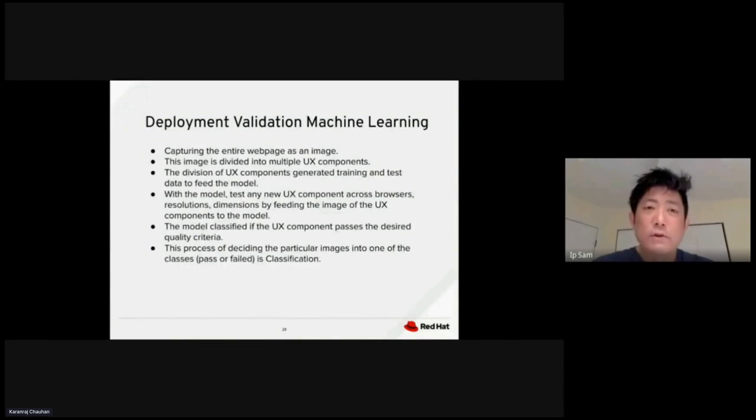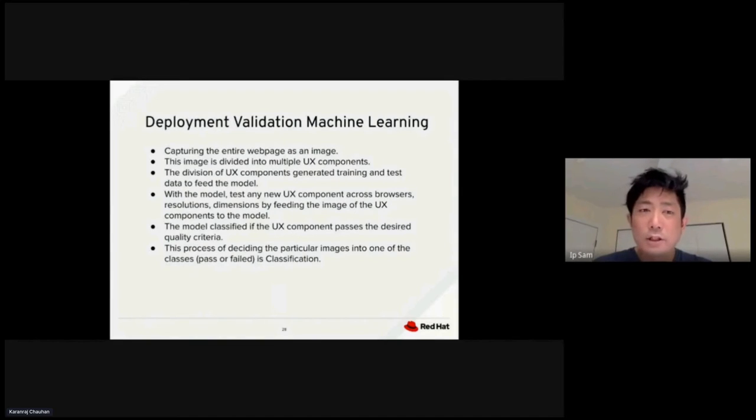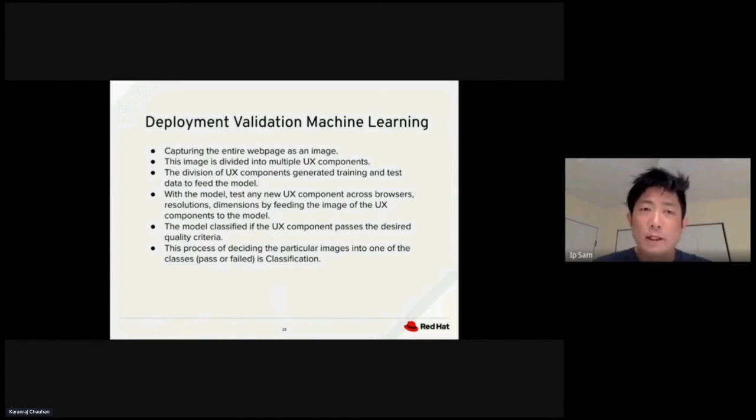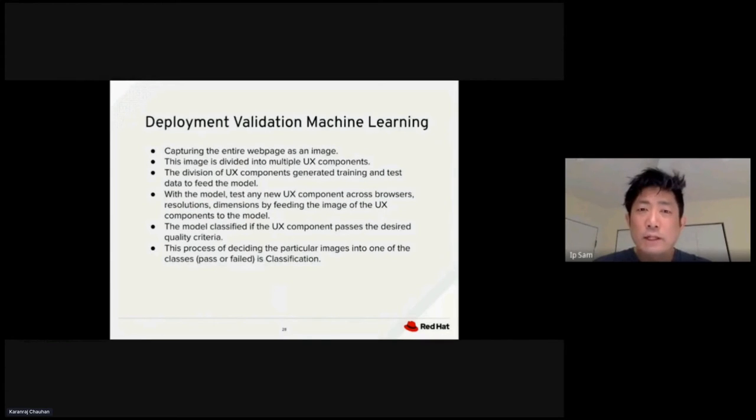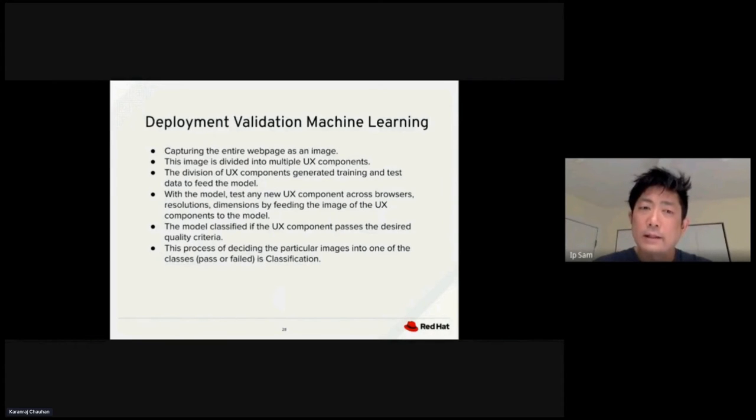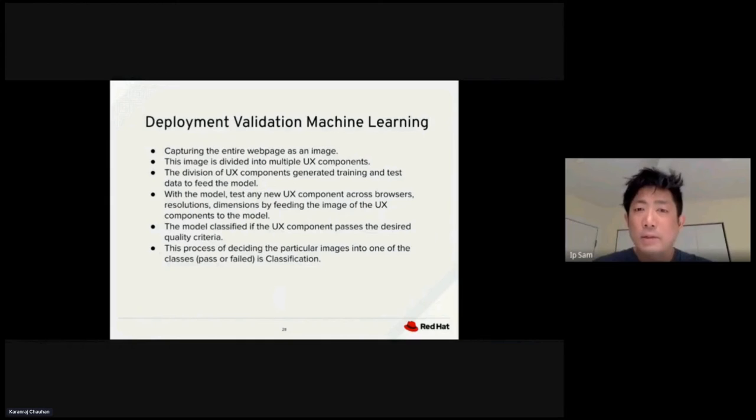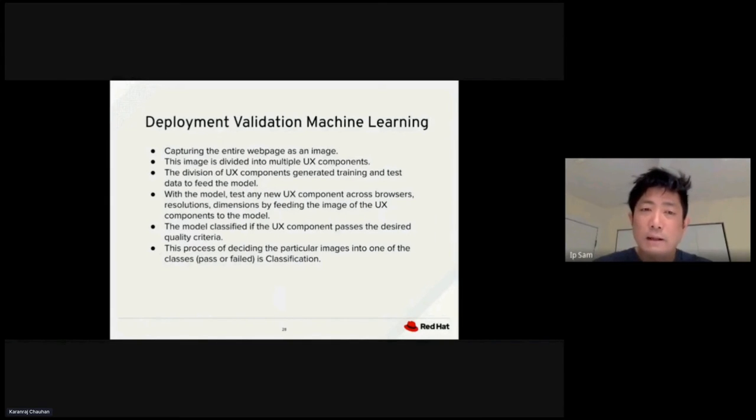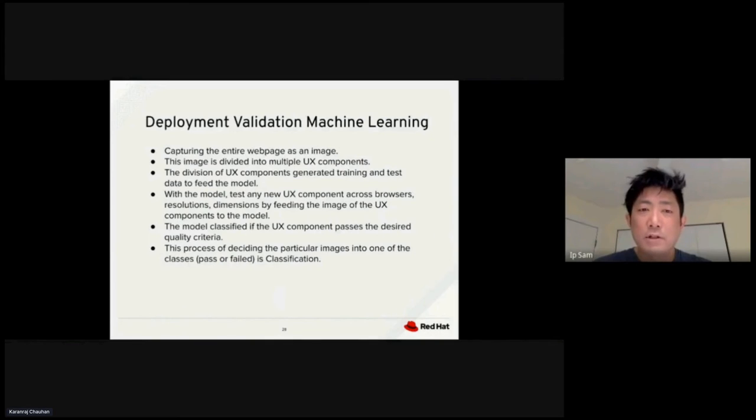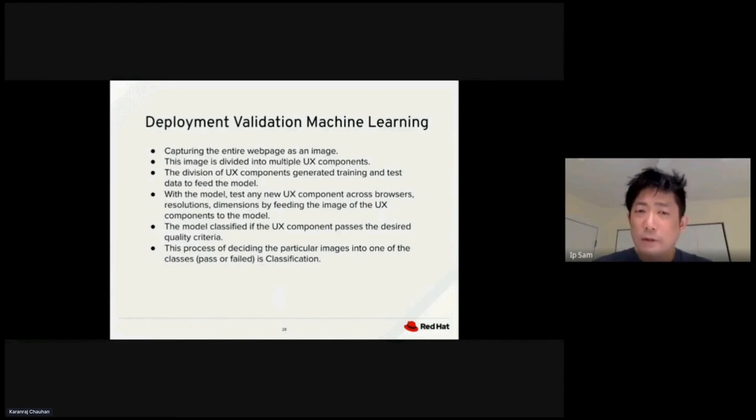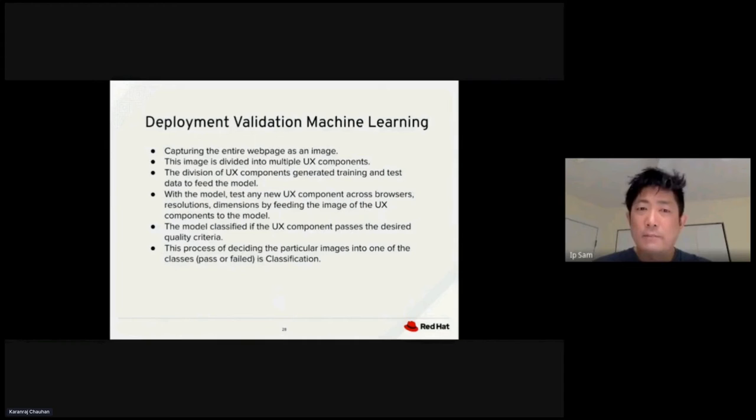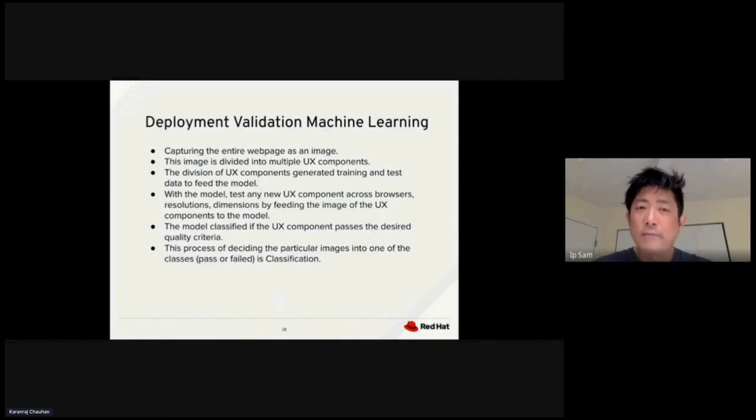First, we could capture the entire web page as an image. The image then gets subdivided into different UX components. The division of the UX component generates different training and test data sets to feed the model. With the model, we can test any new UX component across the browser with different resolution and dimensions by feeding the image of the UX component to the model. The model classifies if the UX component passed the desired qualification criteria. This is the process of making a decision of a particular image based on its specific class. It's called classification.